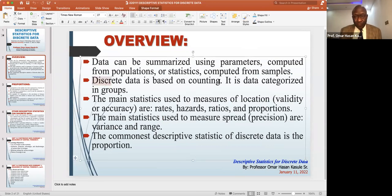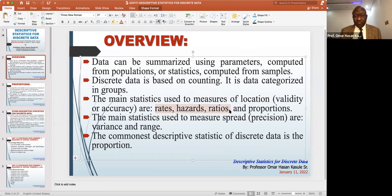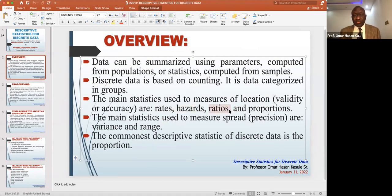The main measures of describing descriptive data are measures of location — what is in the center — and there are four of them. We can use rates, we can use hazards, we can use ratios, or we can use proportions.